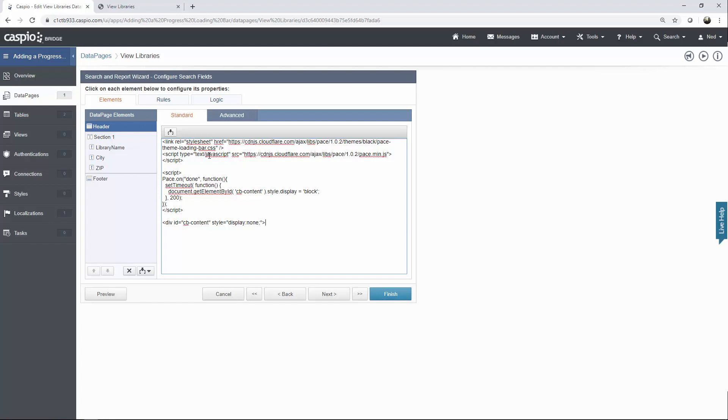However, if you want to manipulate the loading bar to something else, for example, a different color, you can download both files that are inside the description of this video, upload both files to your own hosting domain, and manipulate some of the CSS in order to change the color of that loading bar. But if you want to use the solution as is, just go ahead and copy the instructions that are in the description of this video.